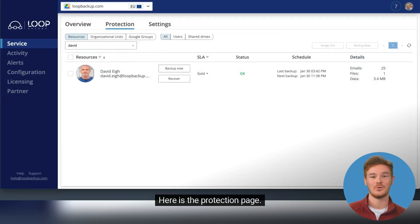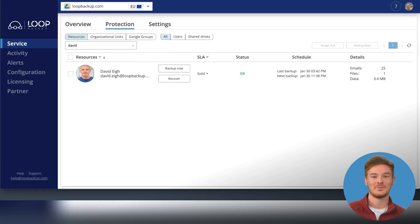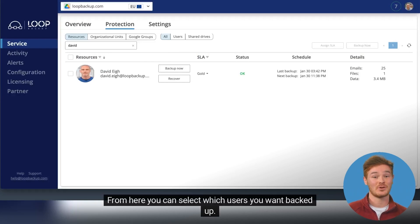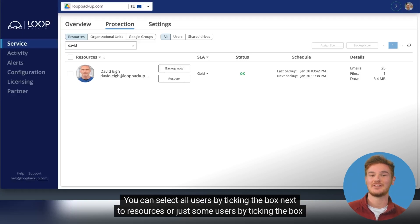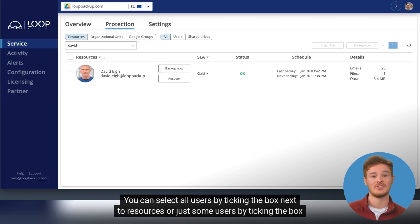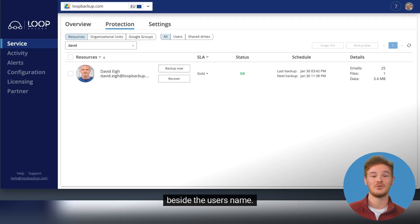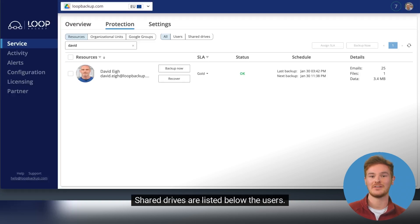Here is the Protection page. From here you can select which users you want backed up. You can select all users by ticking the box next to resources or just some users by ticking the box beside the user's name. Shared drives are listed below the users.